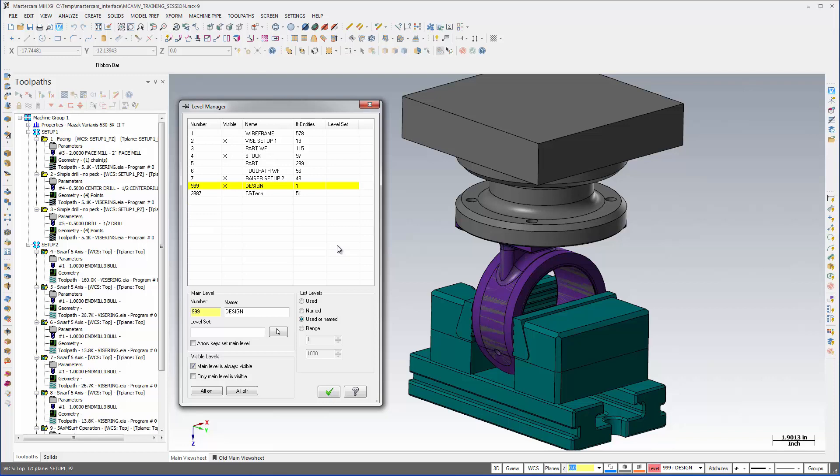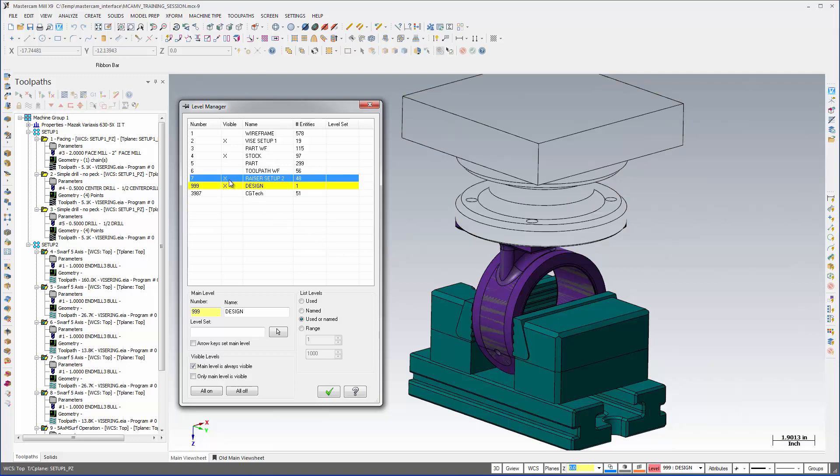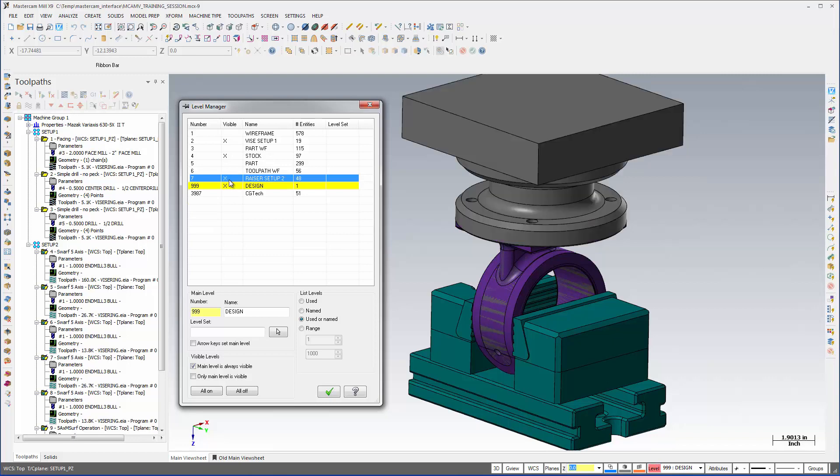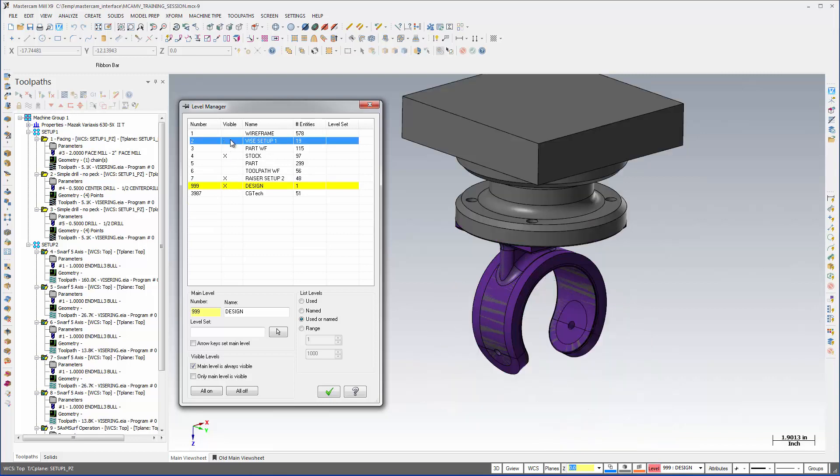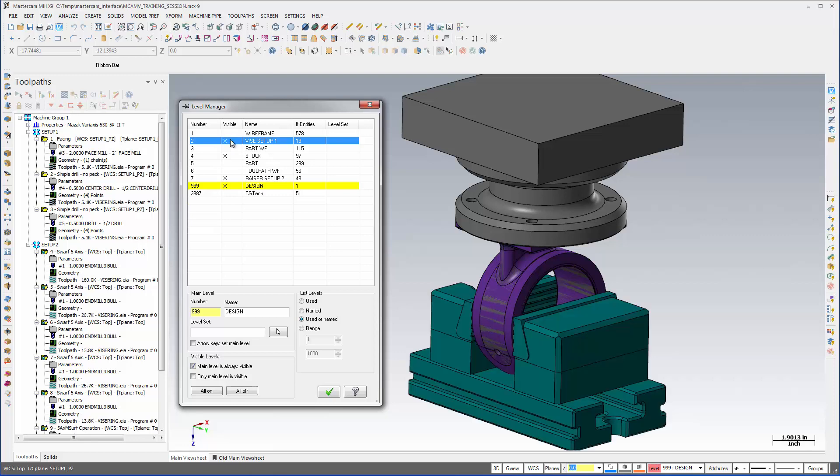Here we have the Mastercam file open. This Mastercam manufacturing file has two toolpath groups, toolpath group 1 and toolpath group 2. They contain all of the manufacturing data required for the VeriCut session.